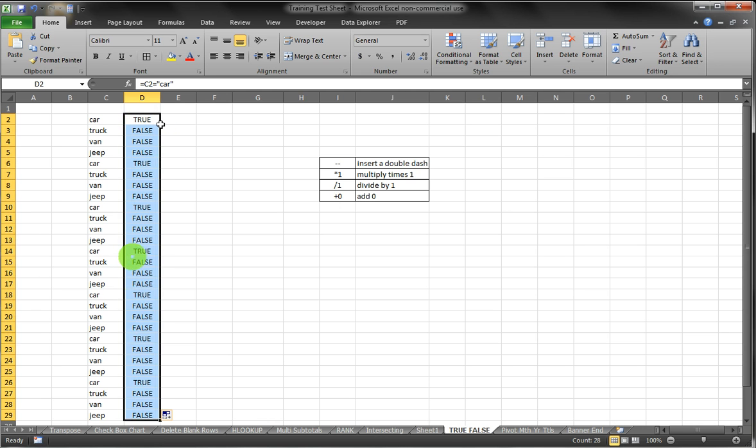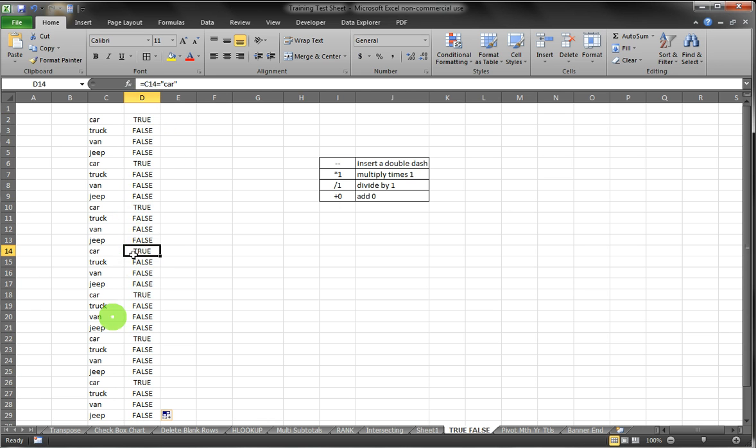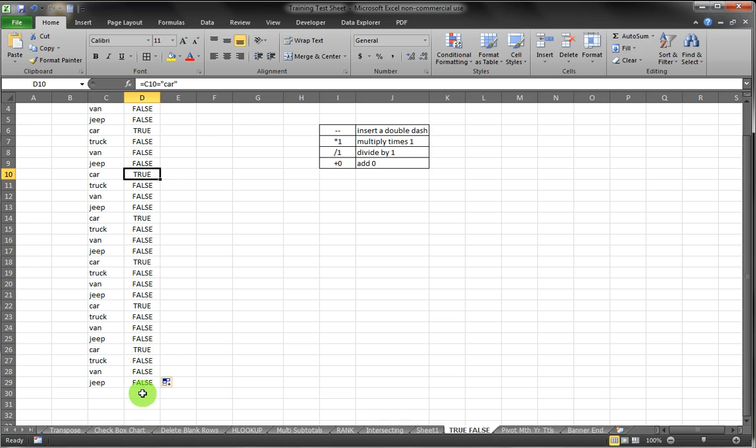We copy that down and it goes through and determines that every instance that car is in column C, it gives us a TRUE result in column D.